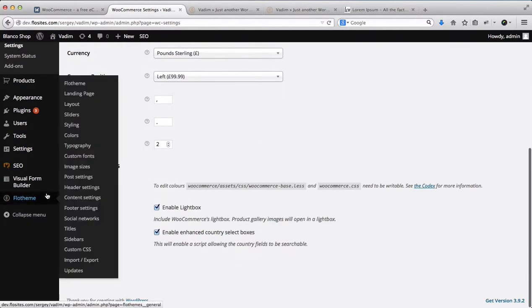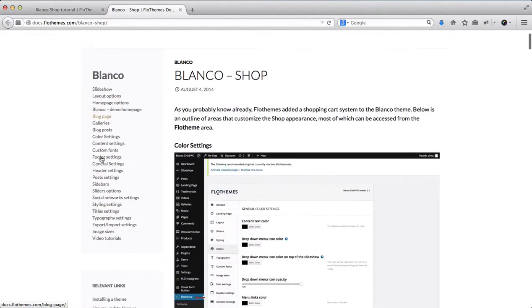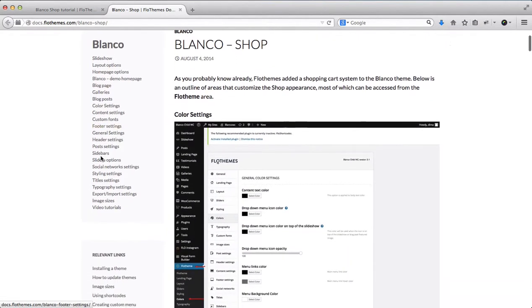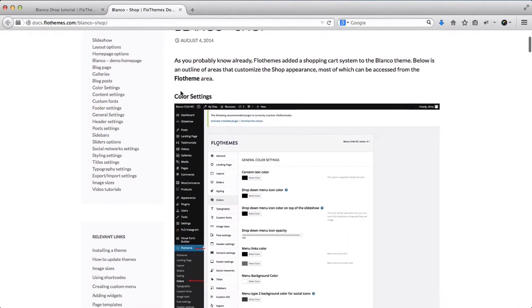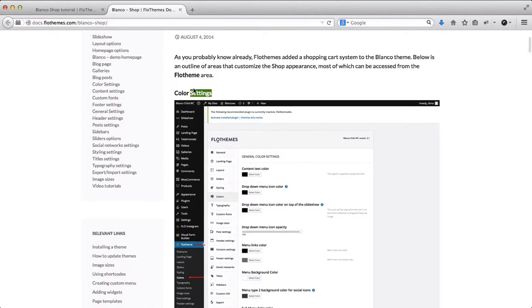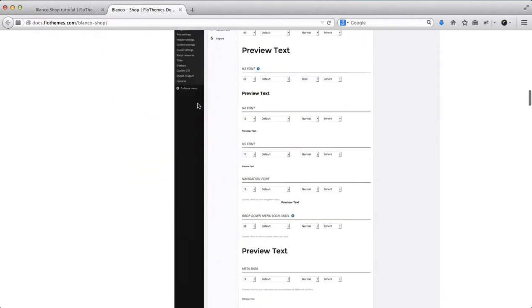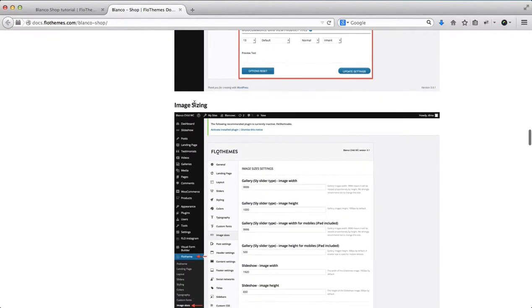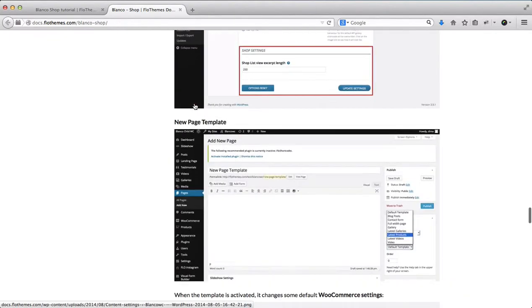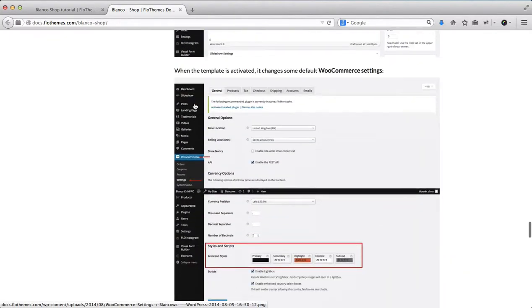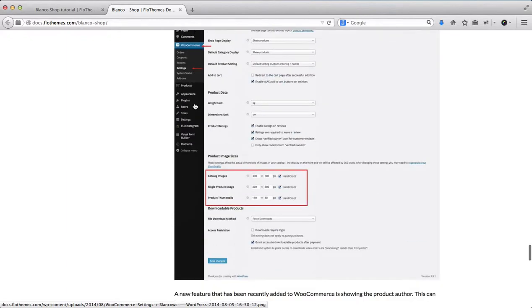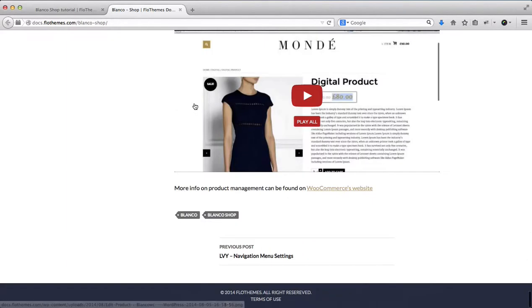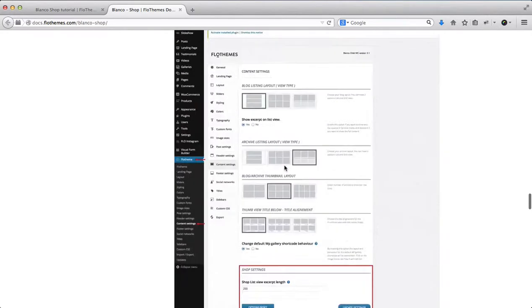Next, within the Flow Themes area, we actually have a full-on tutorial guide of where you can update the settings. We have color settings, typography settings, image sizing, etc. All of that can be adjusted within the Flow Themes area. We do have also a full-on video tutorial of how to create and add products. Please watch this video as well.